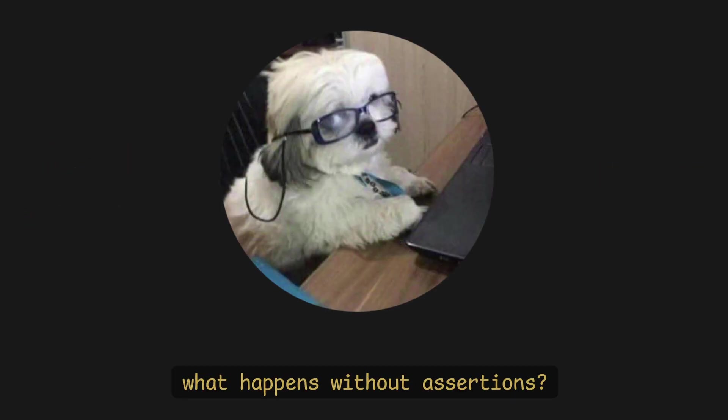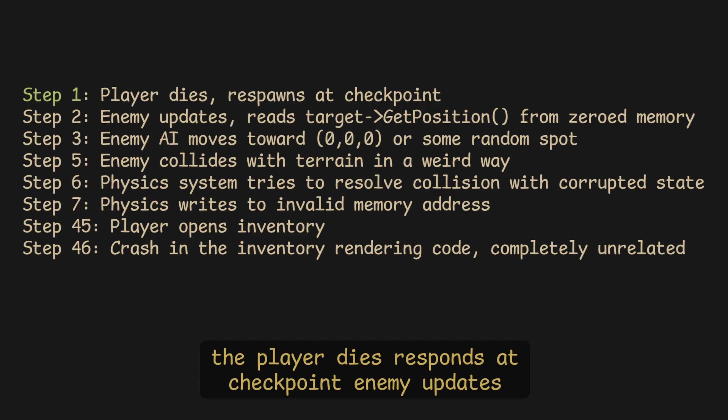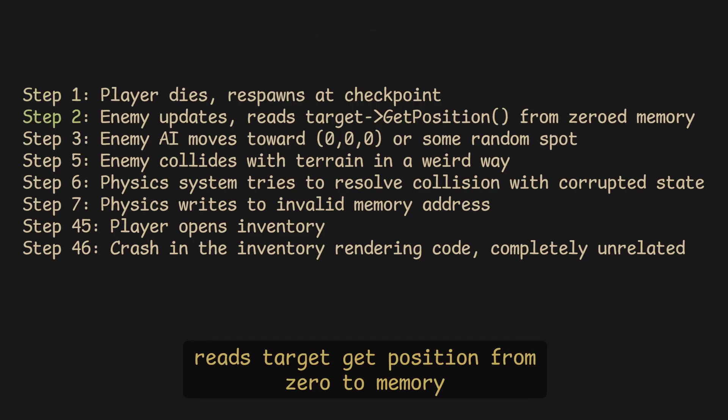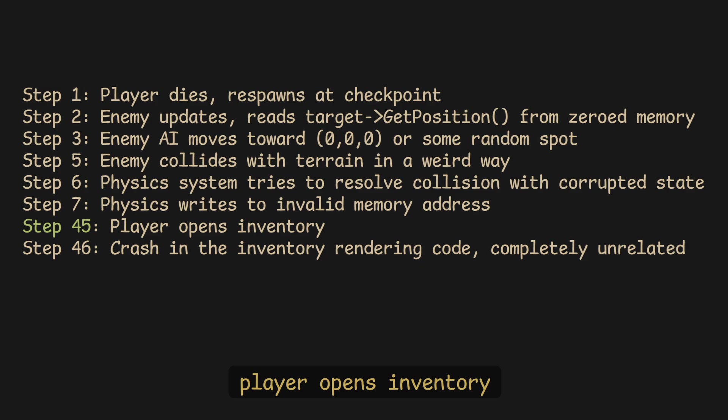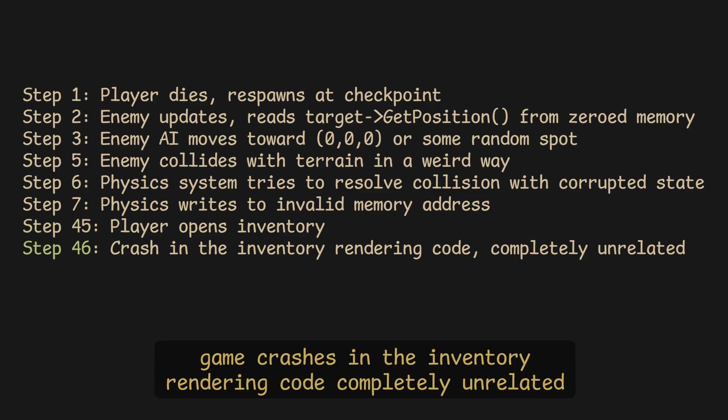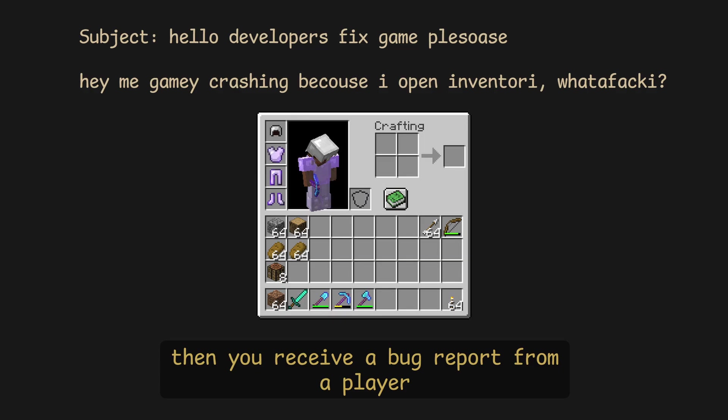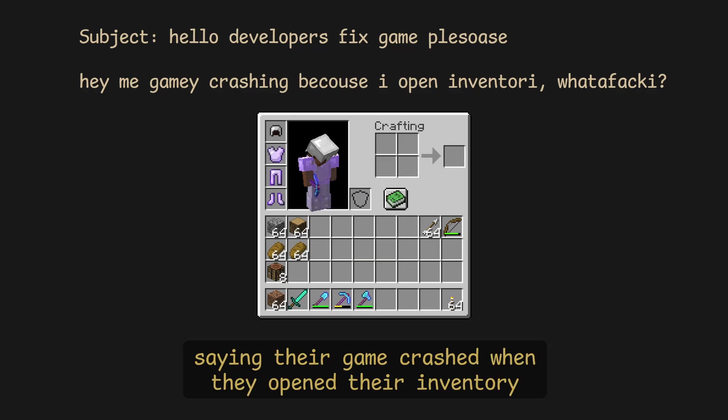What happens without assertions? The player dies, respawns at checkpoint, the enemy updates, reads target get-position from zeroed memory, the enemy AI moves towards 0,0,0 or some weird random spot, the player opens inventory, the game crashes in the inventory rendering code — completely unrelated. Then you receive a bug report from a player saying their game crashed when they opened their inventory.